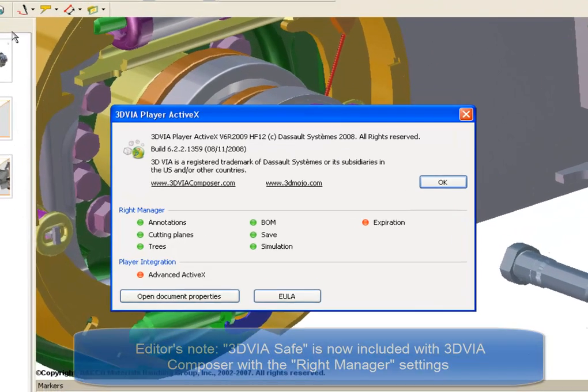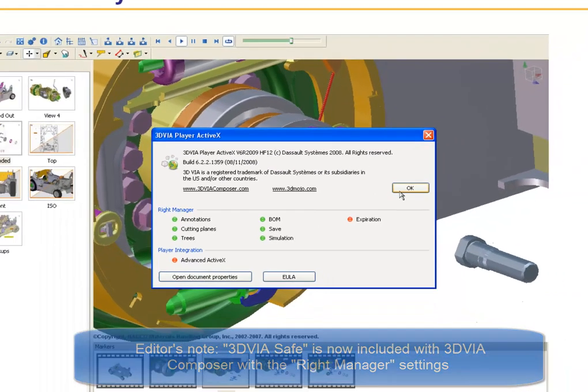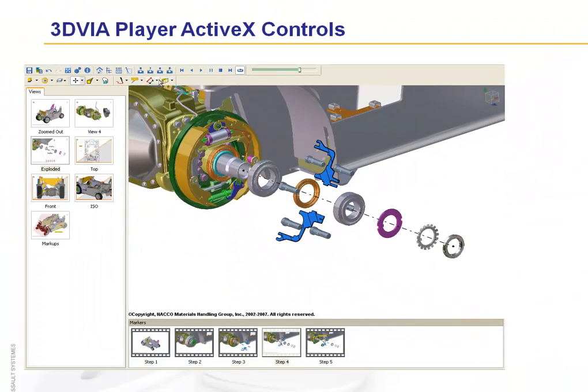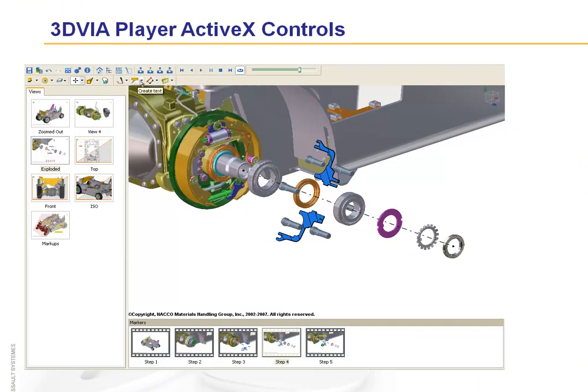And depending on what rights have been enabled with 3DVS Safe, you can have additional toolbars such as creating cutting planes, taking measurements, labels, and so on.